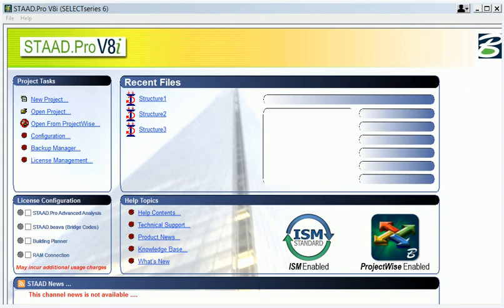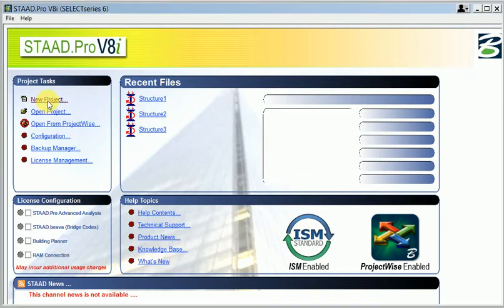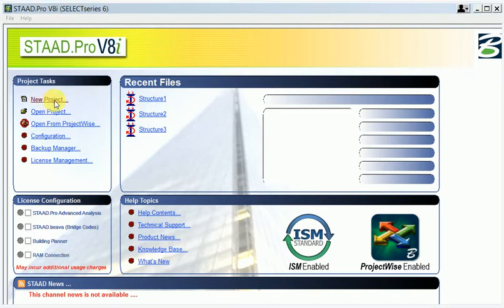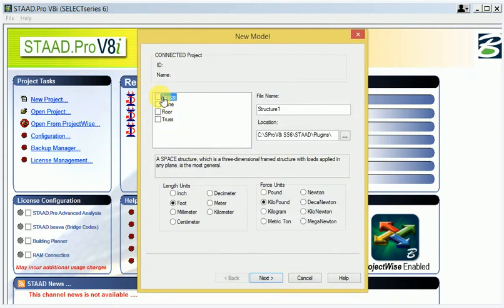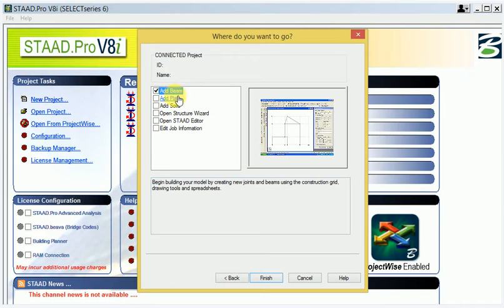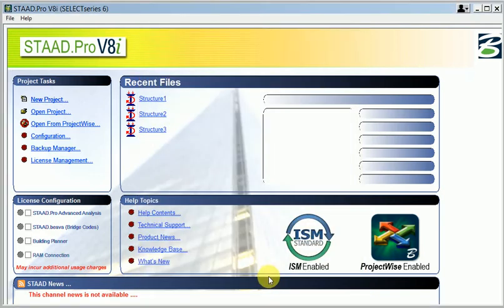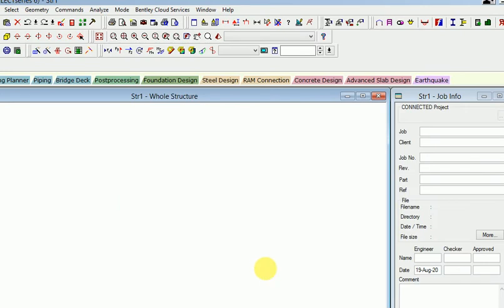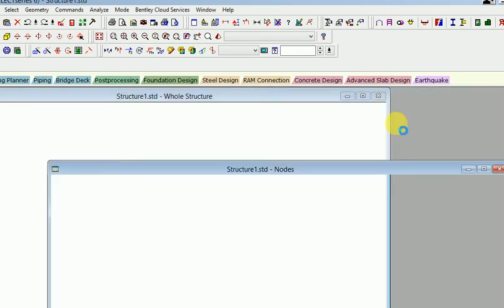Hello friends, welcome to our channel. Today I will discuss how to apply wind load in STAAD Pro. First of all, when I get a new project, I apply the space and then use feet and millimeters, then go to yes. It is used to add beam and go to finish.